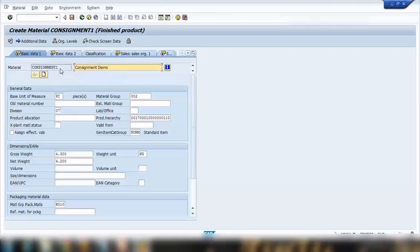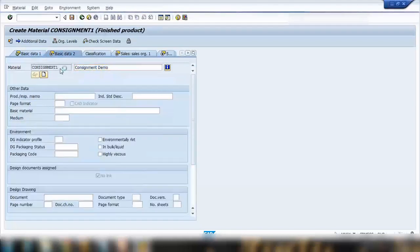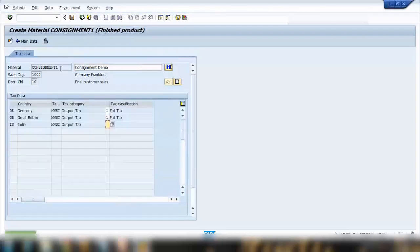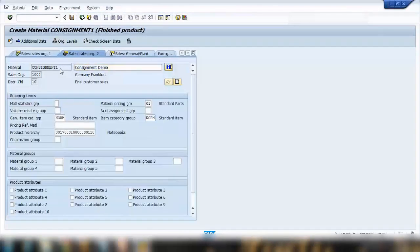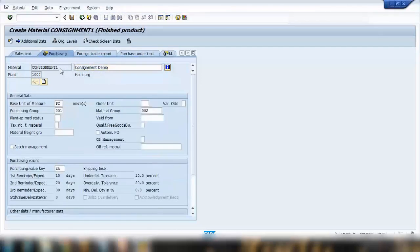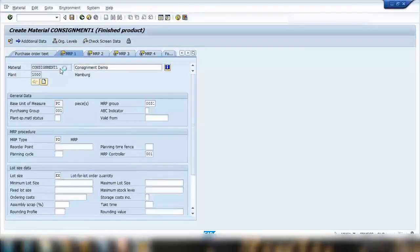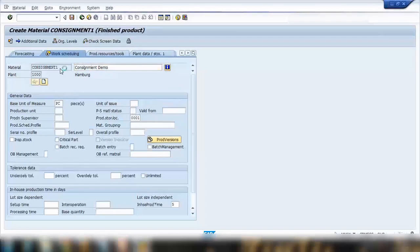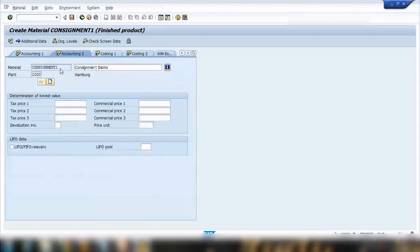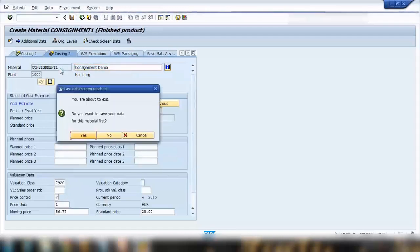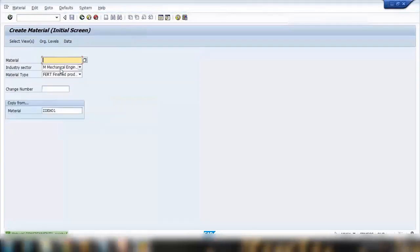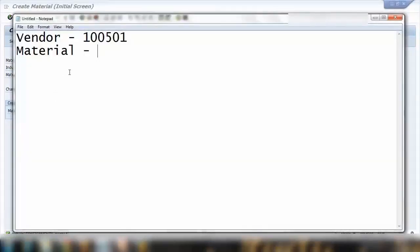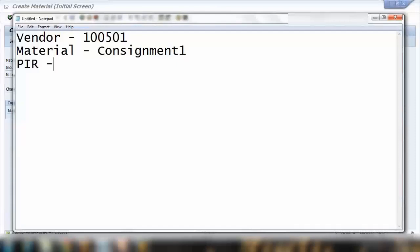Give the new description — 'Consignment Demo' — then keep pressing Enter to go through all the tabs and save it. We now have our material ready: Consignment One. We also need to create the info record as a consignment category.